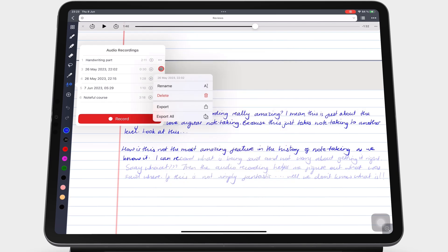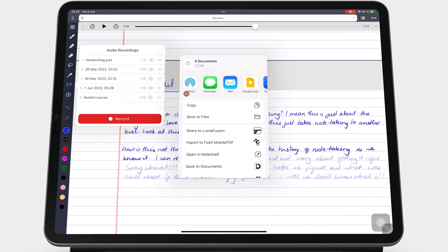Or you can choose to export all the audio recordings as individual files. The app tells you the number of files you are exporting.